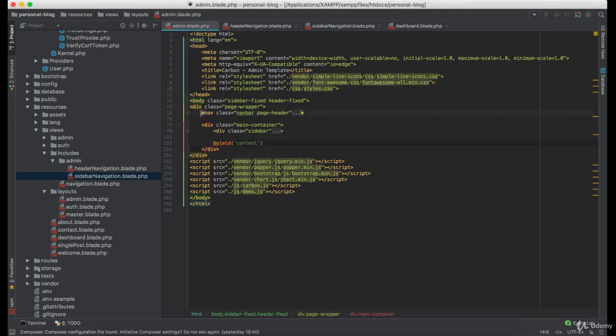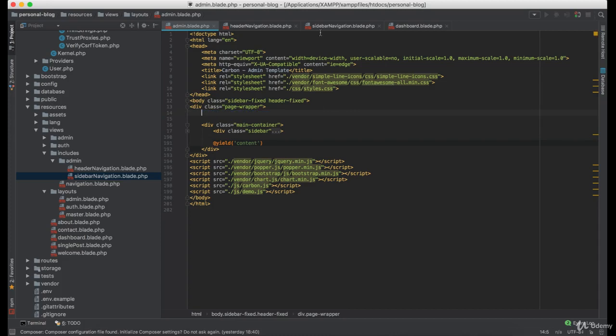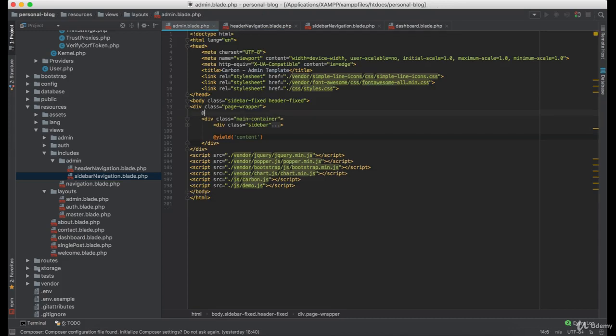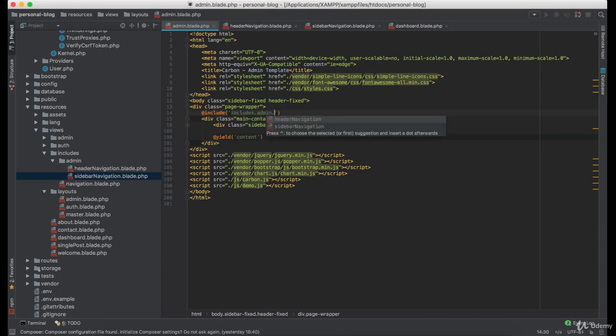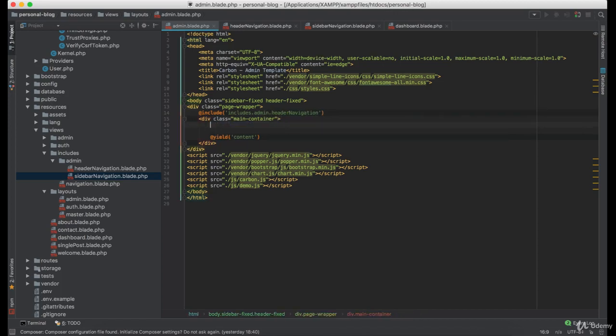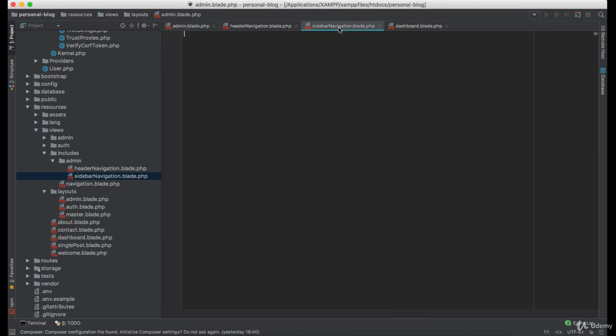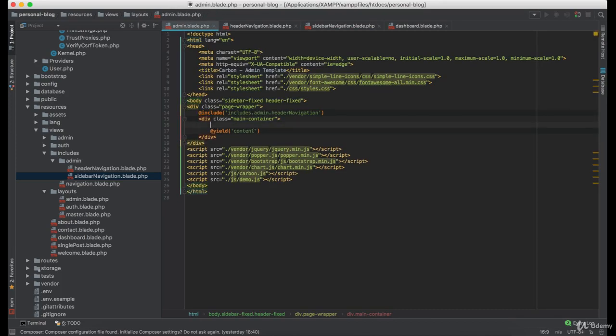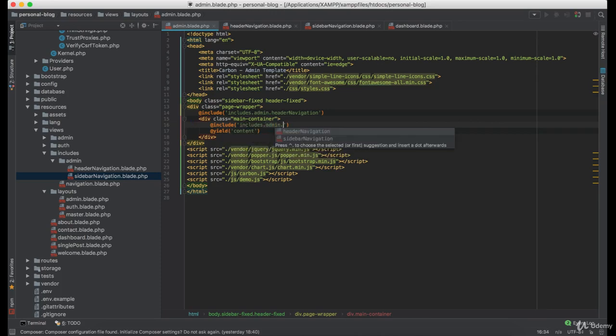So let's cut this code into header navigation and let's include it here. And do the same for the sidebar navigation.